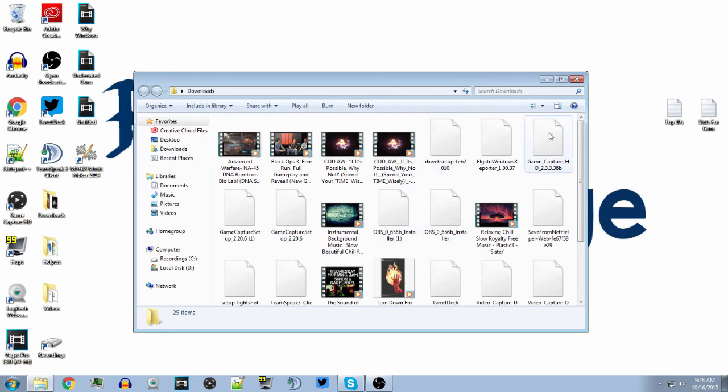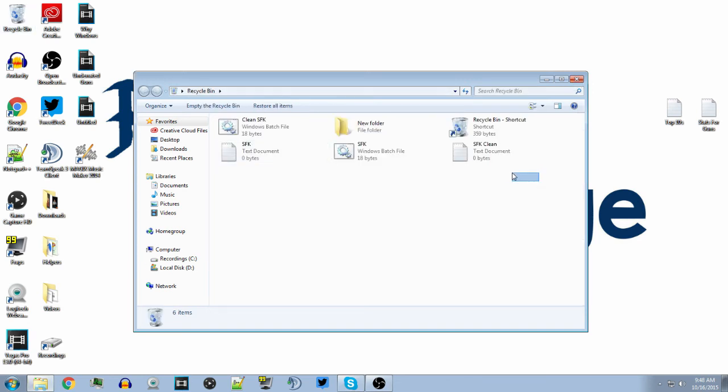It'll work anywhere on the same disk drive. You might have to put them in different folders — if it's not in your users folder it won't reach there, but yeah.